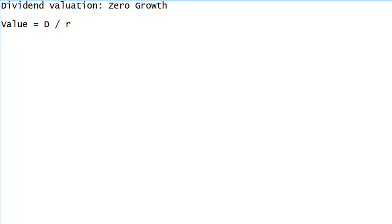Hello everyone, Jeff here with an optional video on where this formula comes from in the dividend valuation model where we're assuming the dividend just remains constant forever.